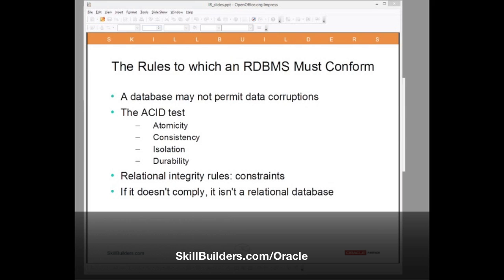What is the transaction? The business analysts will have defined the transaction structure, and the database must guarantee that it cannot be broken no matter what happens — power cut, hardware failure, anything that can cause an instance crash. The database must guarantee that incomplete transactions are never seen and complete transactions are always seen.